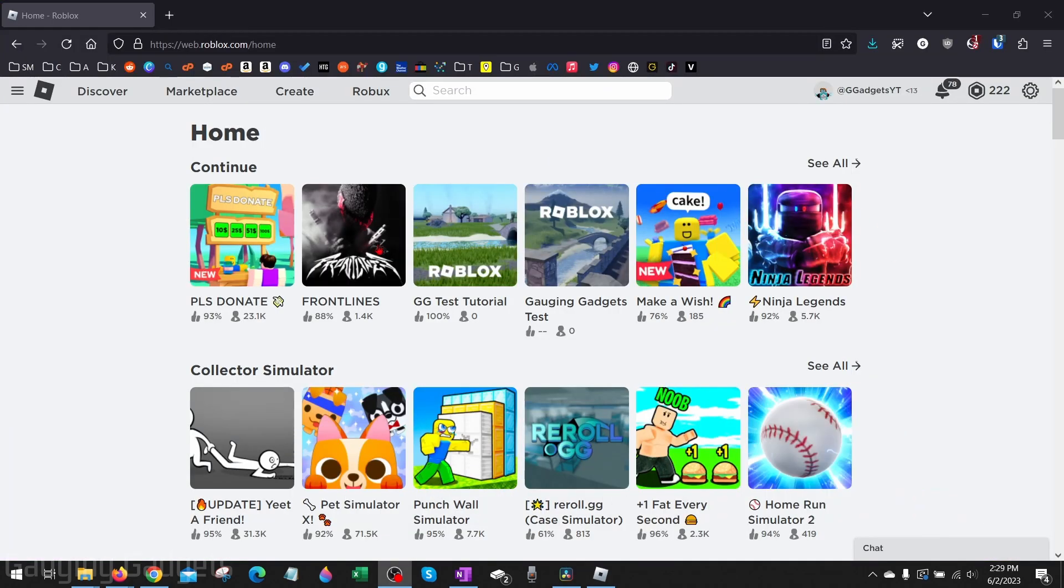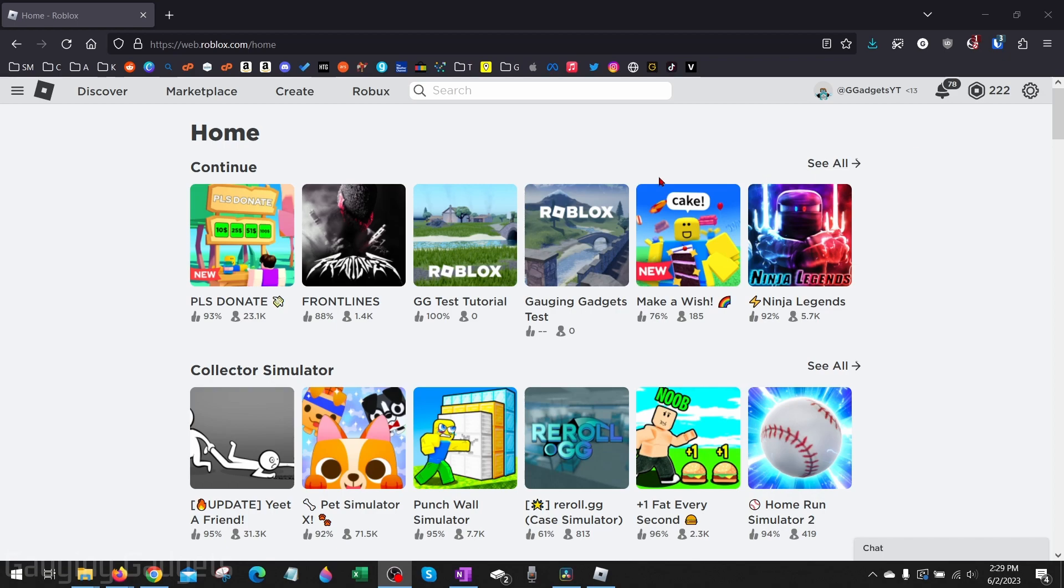Alright, so to get started, the first thing we need to do is simply open up a browser and navigate to roblox.com. Once you get to roblox.com, make sure you're logged into the account with the game passes that you want to delete, then go up into the top menu and select Create.